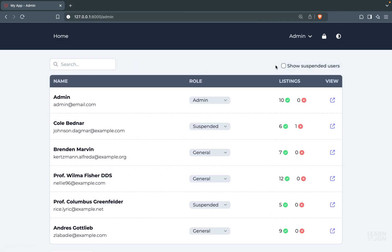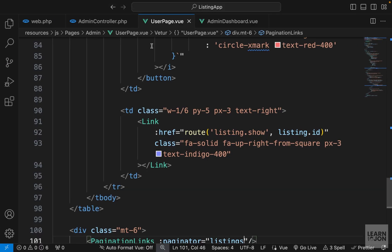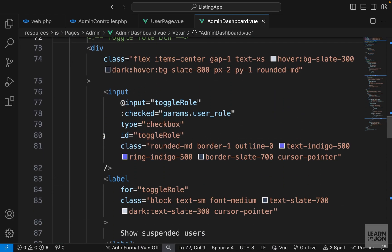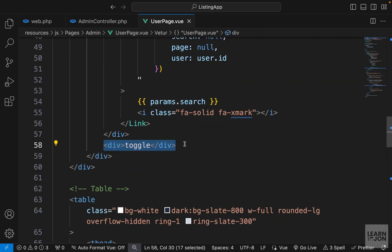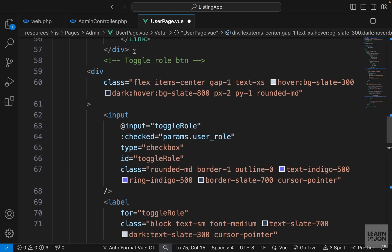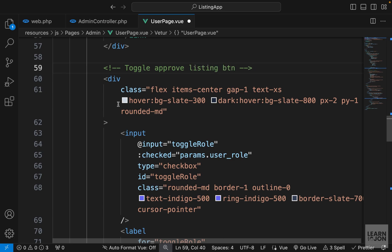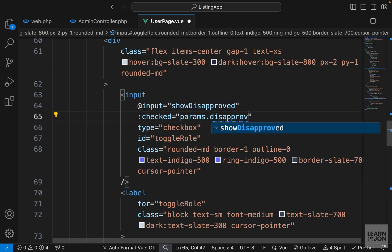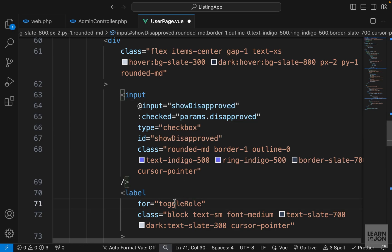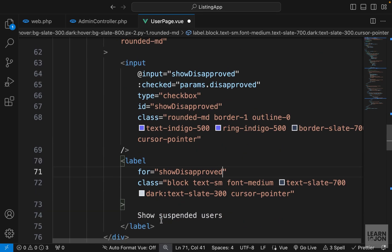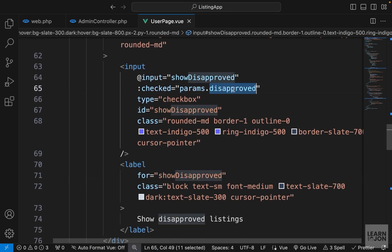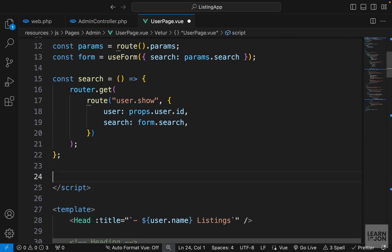The next step is to add a toggle button — similar to what we did on the admin page — to filter disapproved listings. Let's go back to the user page and copy the toggle button from the admin dashboard. We have a wrapper div, and I'll replace the placeholder toggle div with what we got. I'll listen to the input field with a function called showDisapproved, and use disapproved as the URL parameter name. I also copy that name for the id, the for attribute, and set the label text to 'Show disapproved listings'.